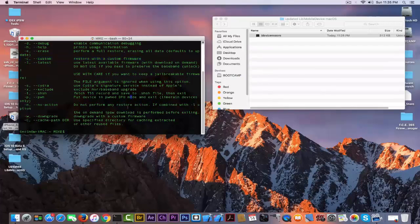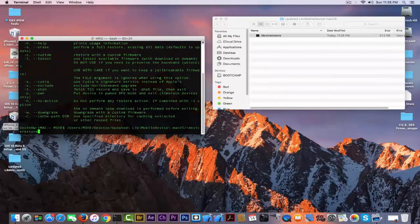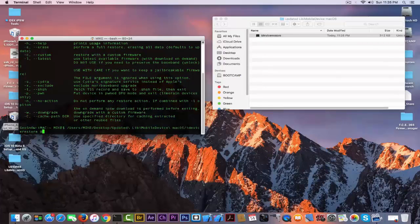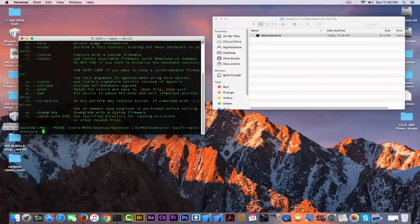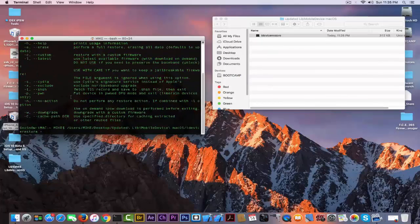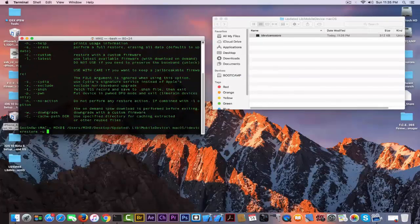This is basically how the application works. If you want to call idevice restore, for example, if you want to call the unique device ID, you write the unique device ID wherever.